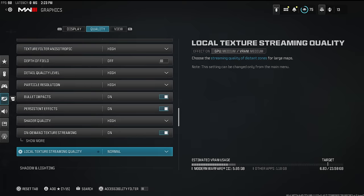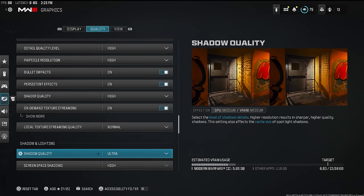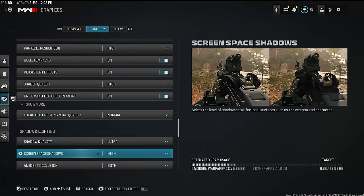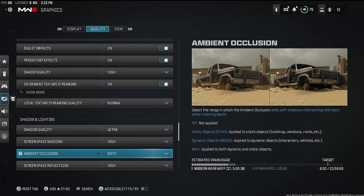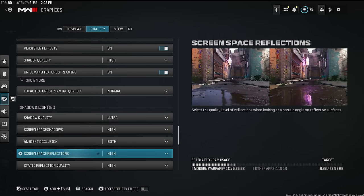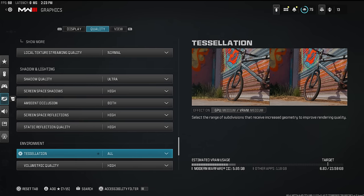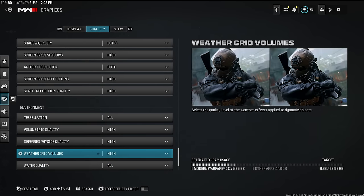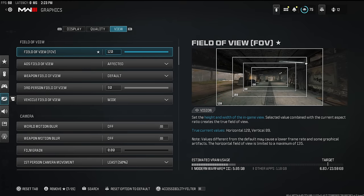I have everything set to high or ultra for the nicest picture for my audience. If you're a content creator, make sure your game looks as nice as possible — if your game looks better than someone else's, viewers will instantly give you more of a chance. Water quality — I like it set to all so that when you hop in the water your gun and gloves actually look wet. Field of view I have set to 120 because I'm a content creator.